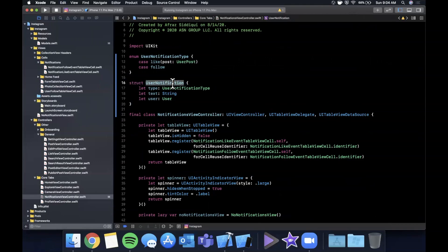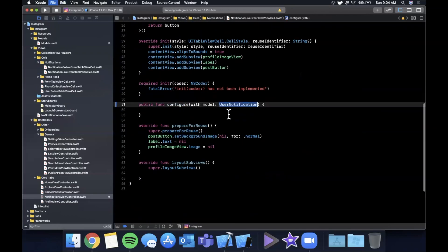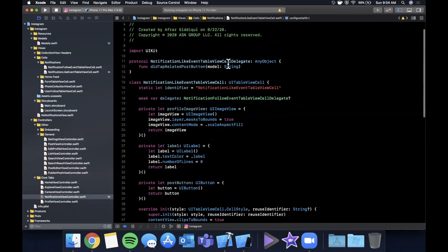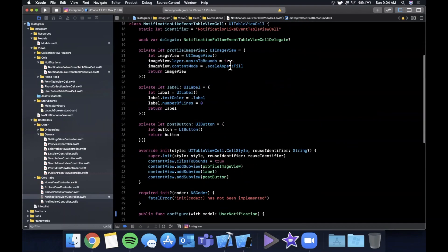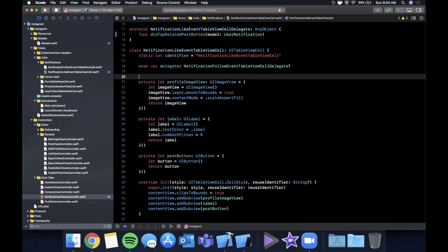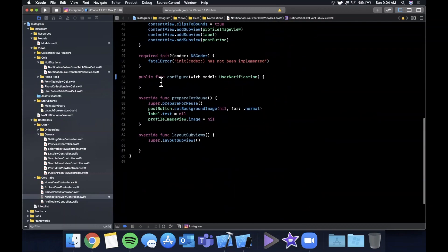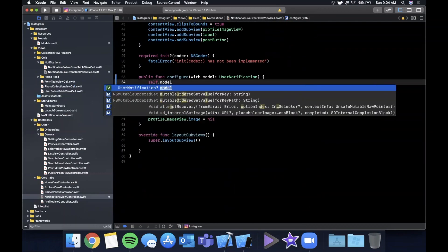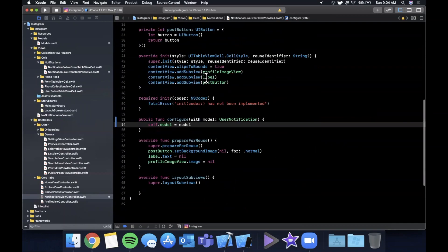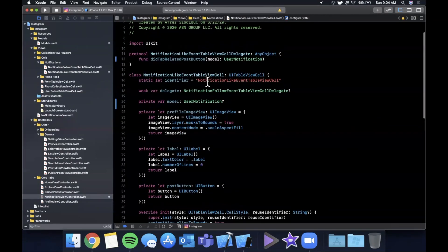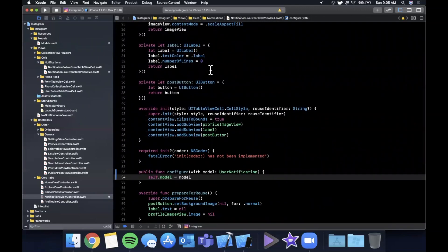On both cells we're going to configure each with our custom model instead of a plain string, and we'll also change the protocol to pass back that model. We'll create a private optional model property on the cell class — the reason being that whenever configure is called we'll retain the model. This is the like event cell, which has a profile image view, a label, and a post button.